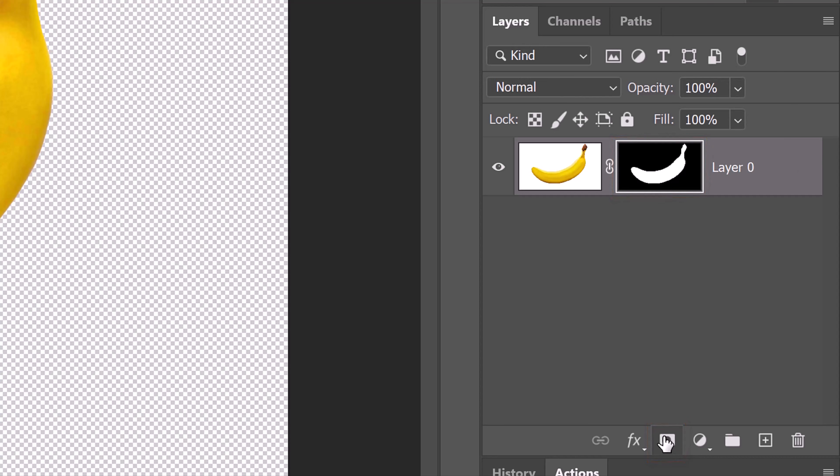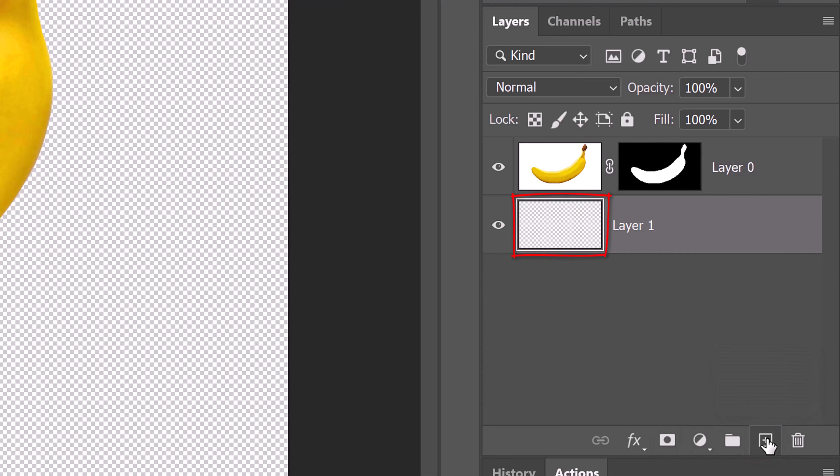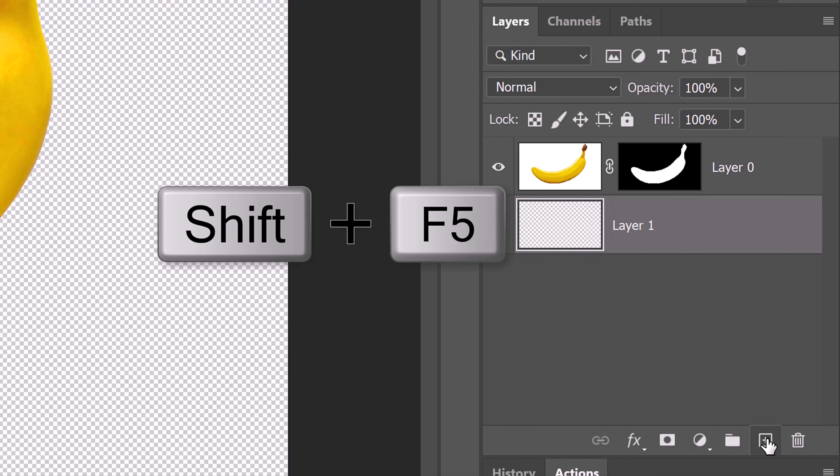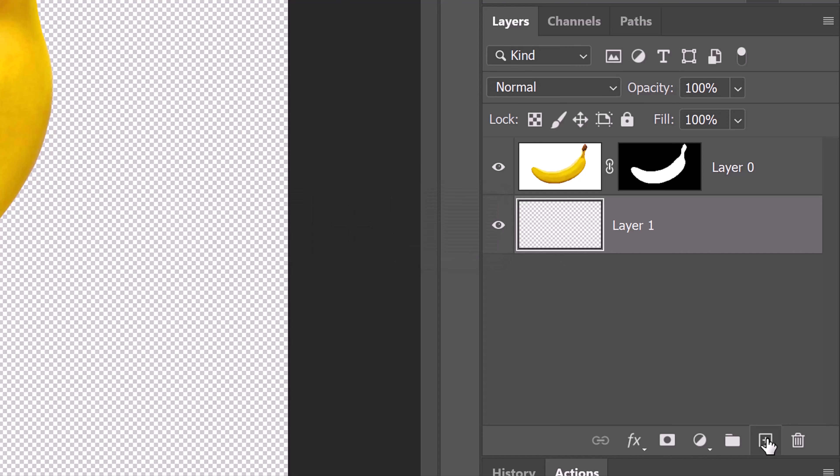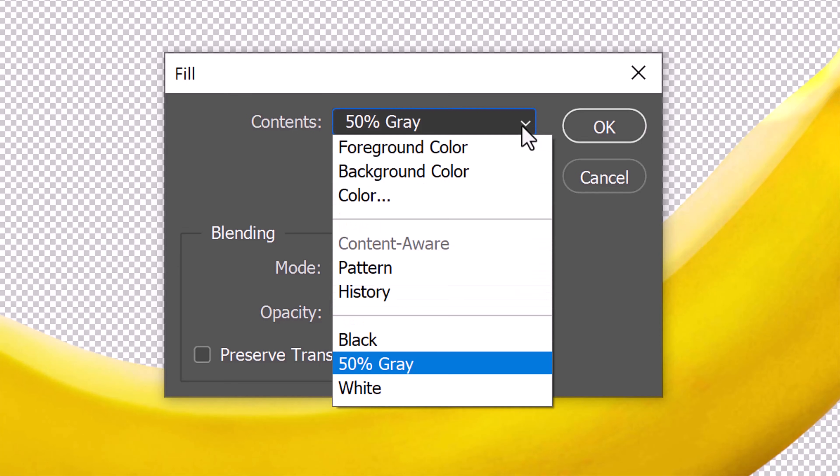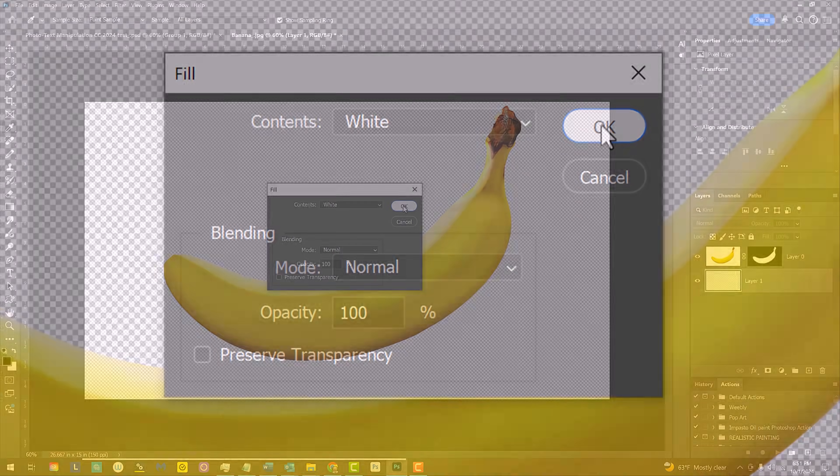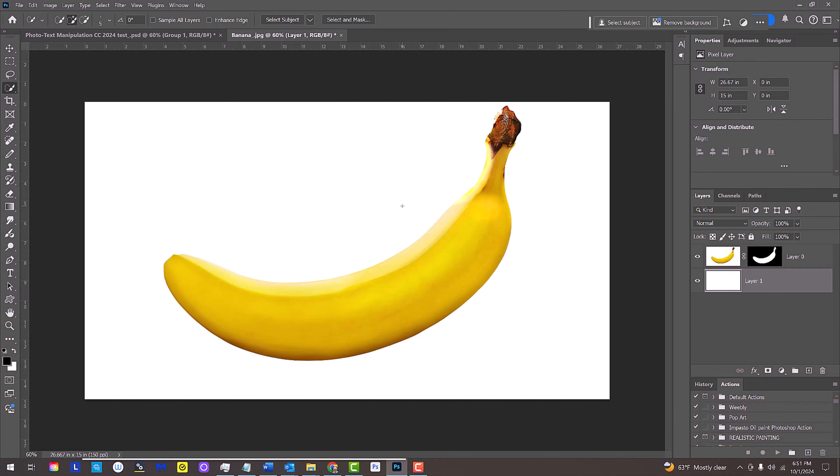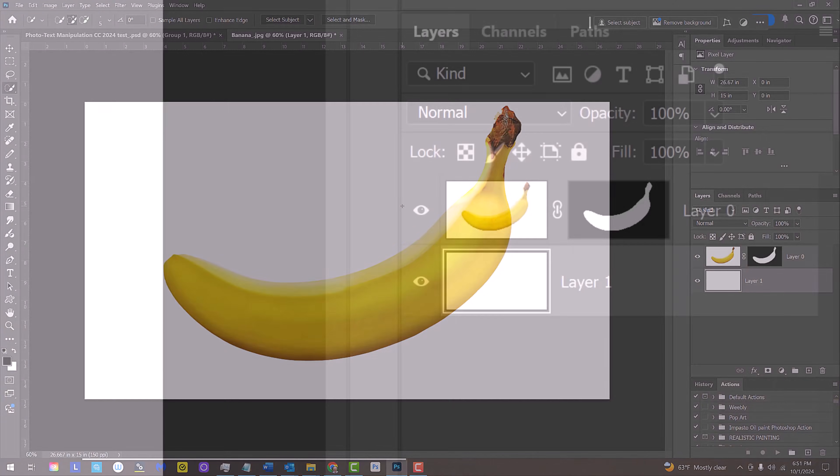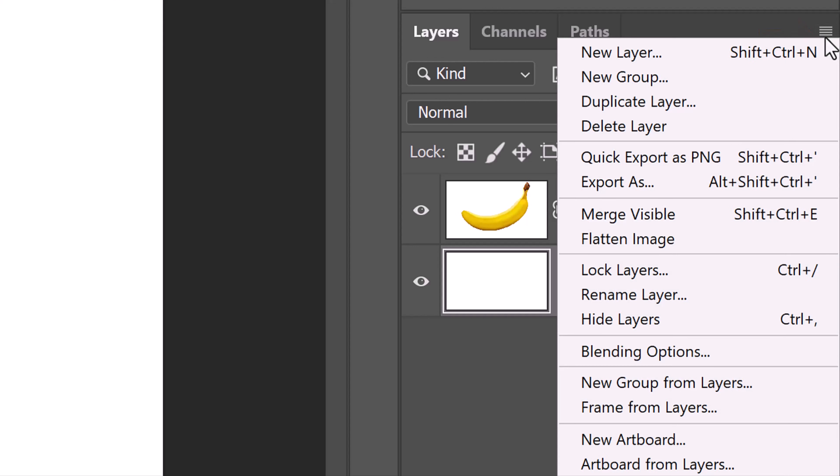Make a new layer below it by Ctrl or Cmd-clicking the New Layer icon. Fill it with white by pressing Shift plus F5 at the top of your keyboard or by going to Edit and Fill. This will open the Fill window. Open the Contents list and click White. Click the icon at the upper right of the Layers panel and click Flatten Image.